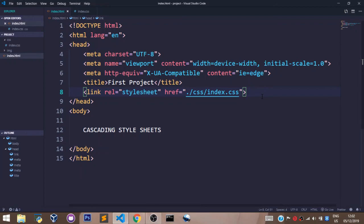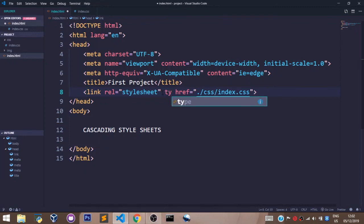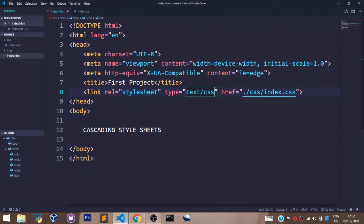There is one more attribute I want us to always use when linking our HTML file and our CSS file. We shall be setting this attribute to text/css and that's all.